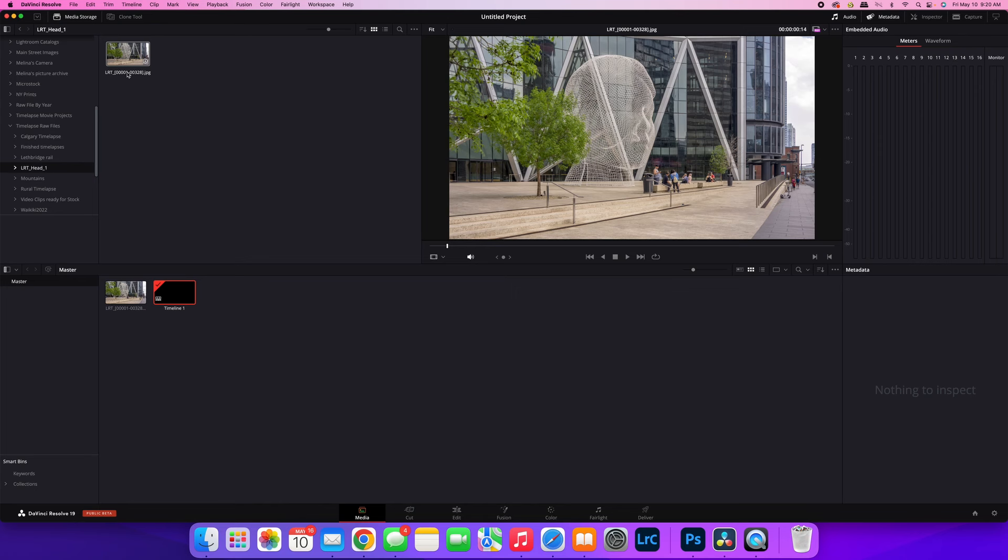So right next to your file type. So it has to be one over here. You can't have it, for example, I couldn't have done it as one underscore LRT, two underscore LRT, three underscore LRT.